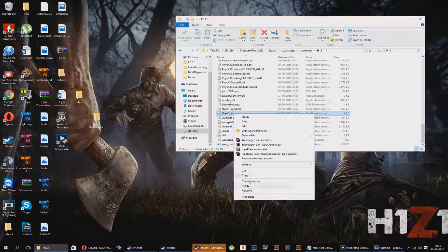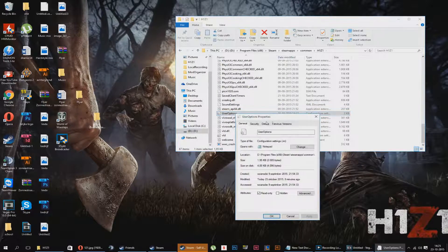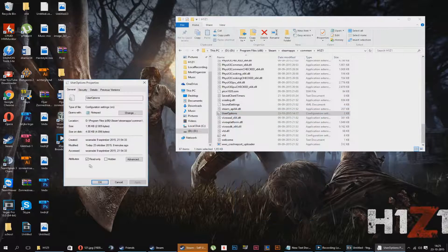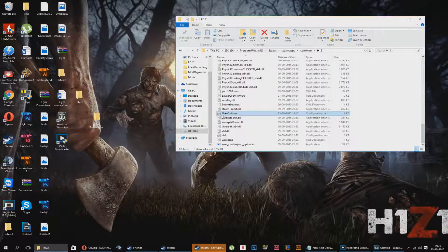First thing you will do is go to properties. You want to make sure you have read-only turned off for now. So once you have done that, click apply, go OK.